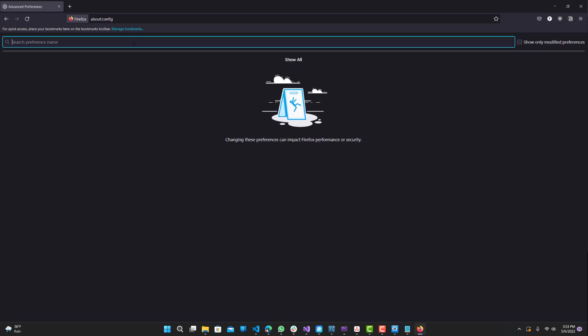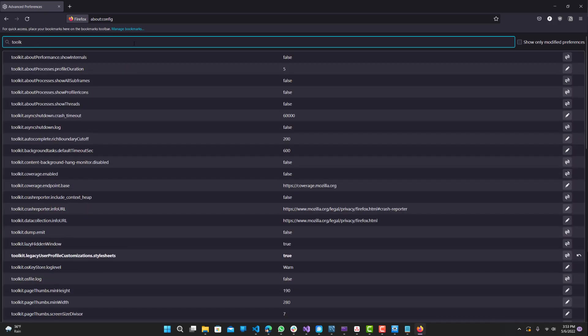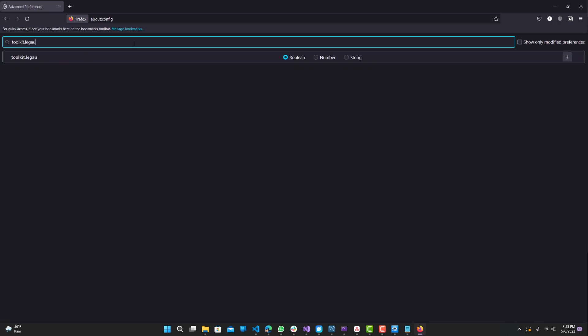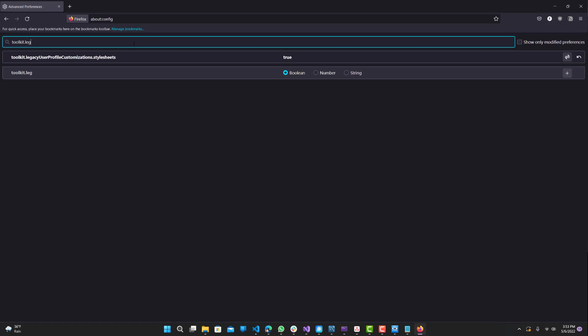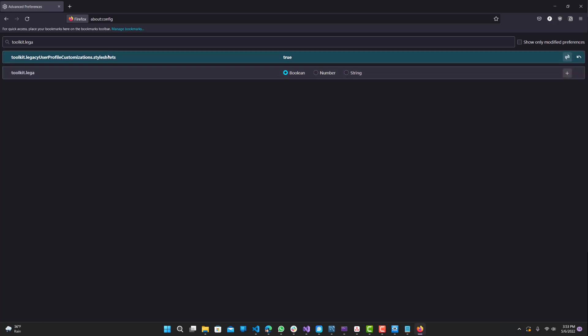Next what we want to do is search for toolkit legacy user profile customizations style sheets. And you just want to make sure that this is enabled to true. By default it is false, and you can just double click it to toggle between true and false. So once we have this true,